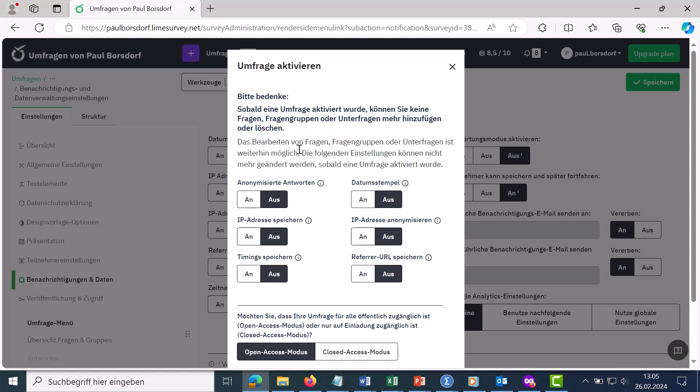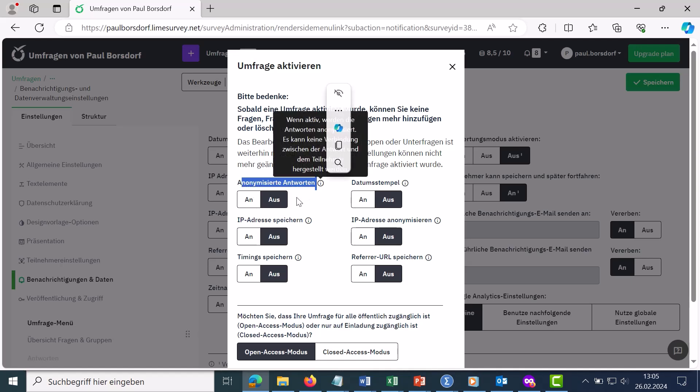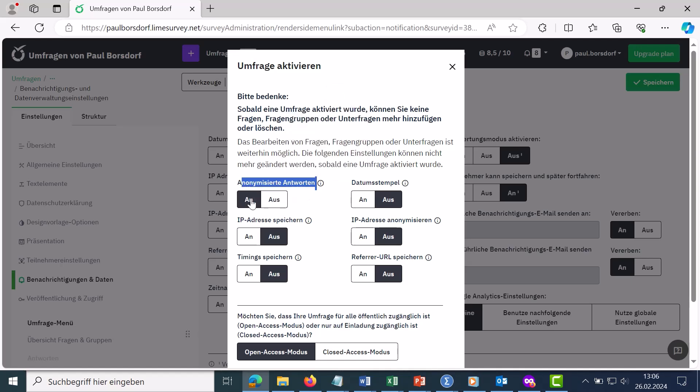What you can no longer change are these settings here for notifications and data. You will be asked whether the answers should be anonymized. You can turn it on here, but it doesn't matter in open polls anyway. If you have an open survey where participants don't have to enter an access key or anything like that, you have anonymized answers anyway.